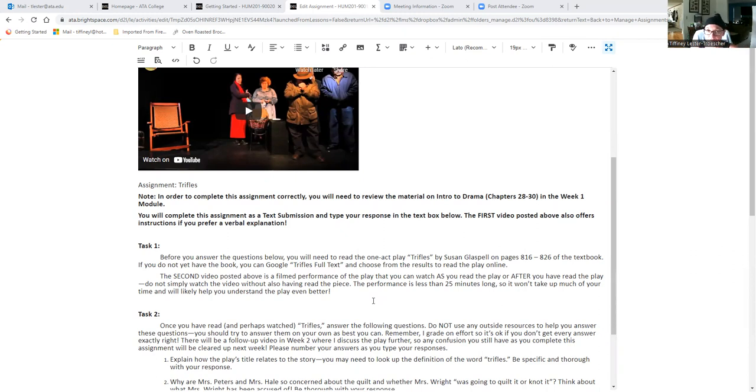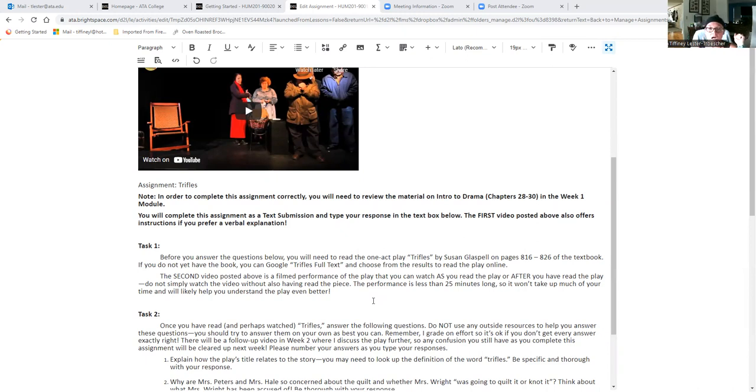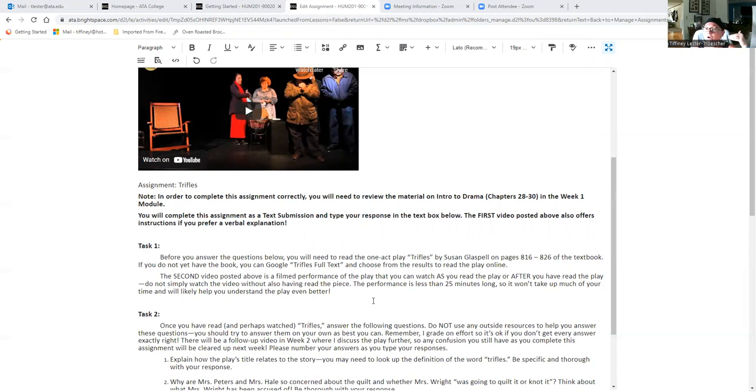Because this is a YouTube video, it's not like it's a movie. It's not the highest quality. The sound is not necessarily stellar. So I don't want you to miss important elements because you haven't also read the play. So you do want to read it, but watching it is super helpful as well.